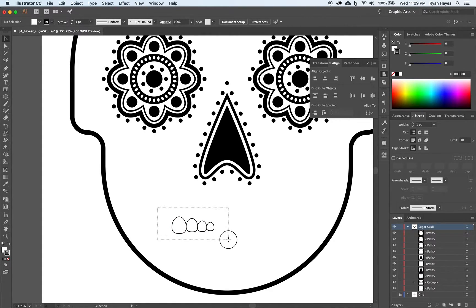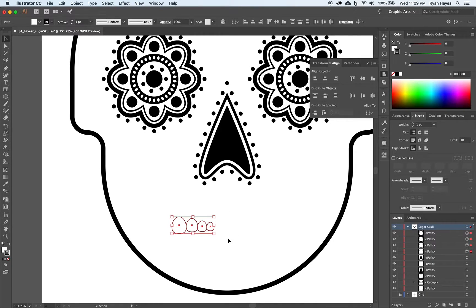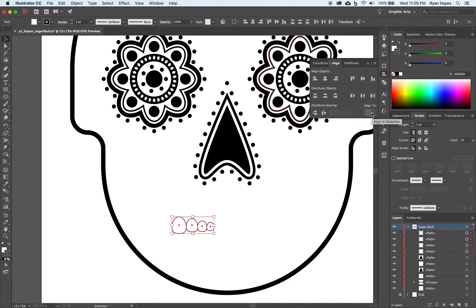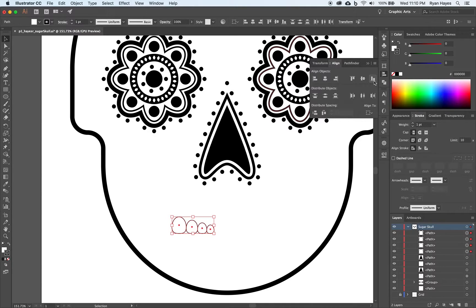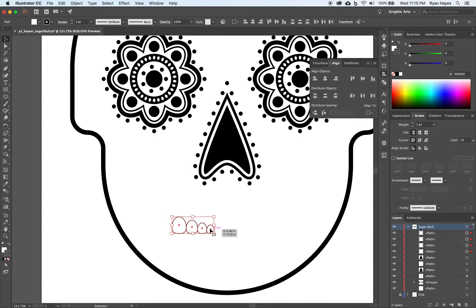I'm going to highlight them all. Now we're going to use align again. And we want to align the vertical line bottom. Just like that. So they're all aligned on the bottom and it kind of staggers down.